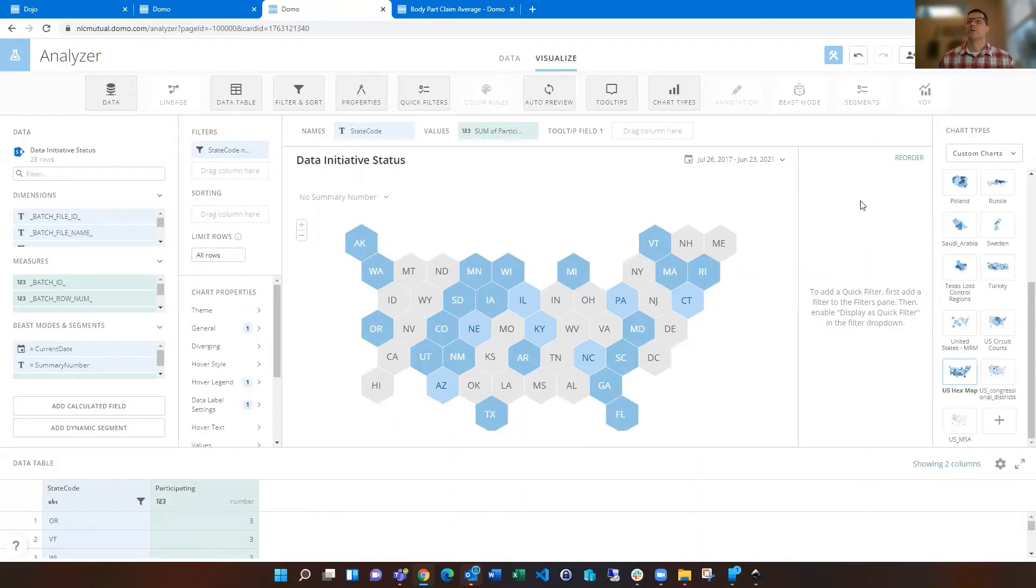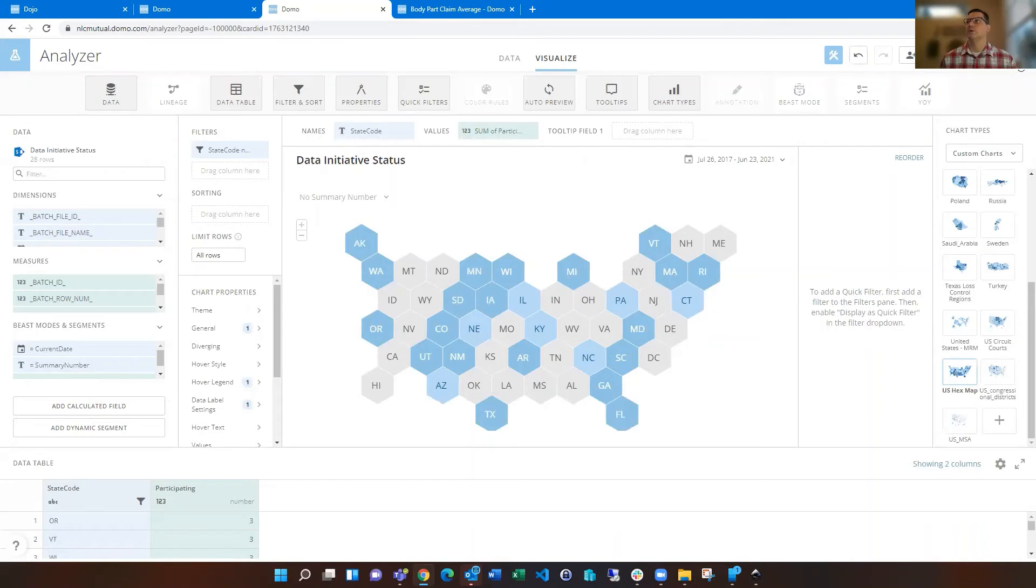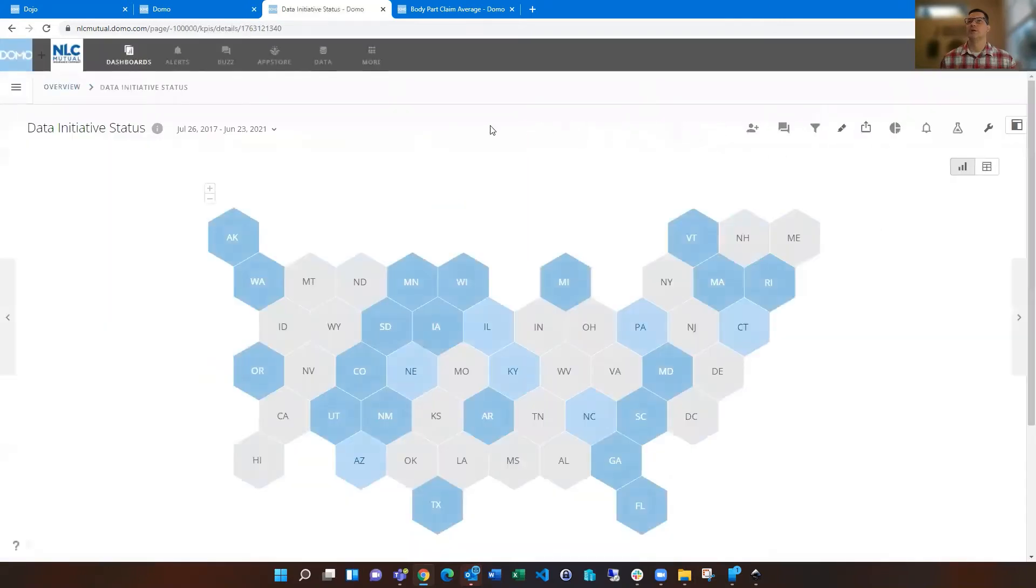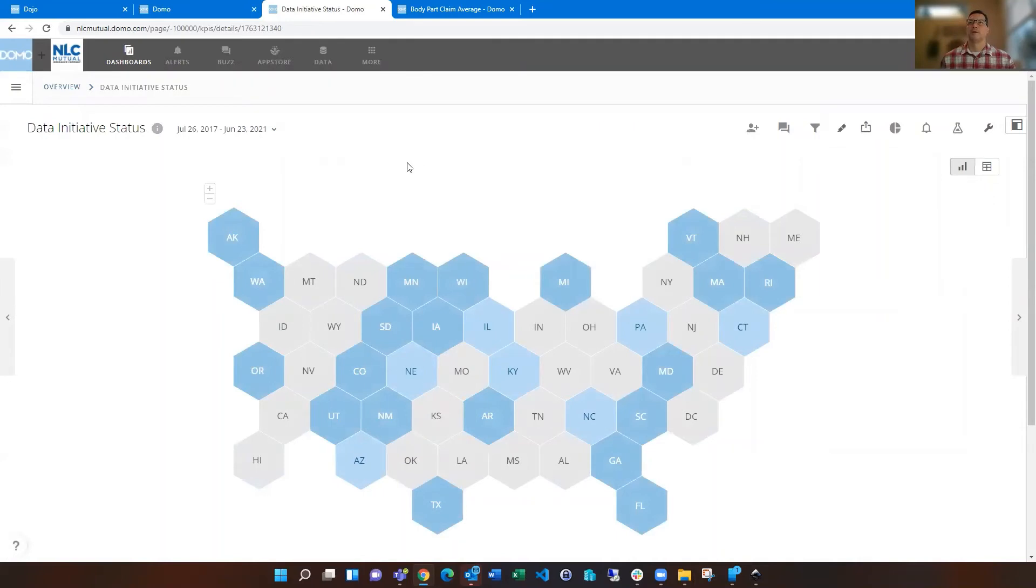So pretty handy. I like this. It gives those New England states a little more visibility because they're often kind of hidden on the traditional United States map. So that's how you can do that.